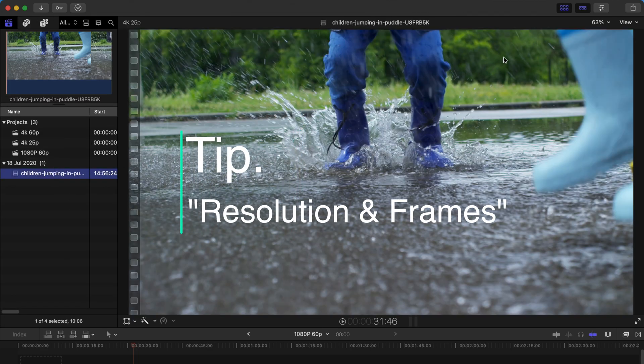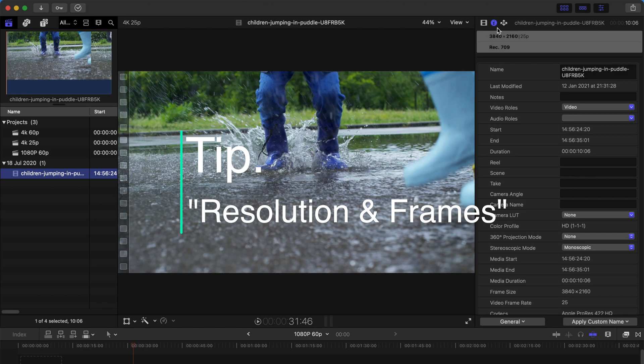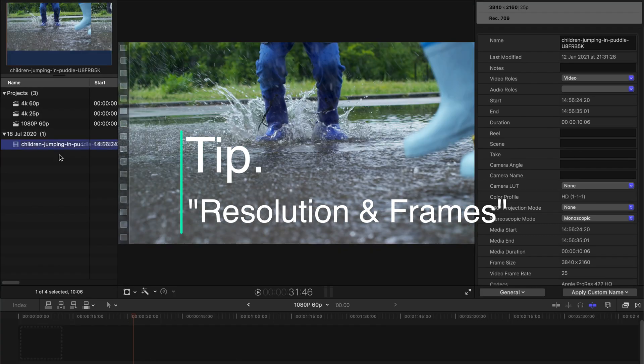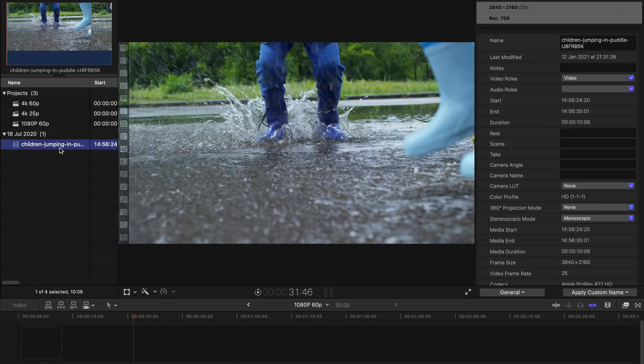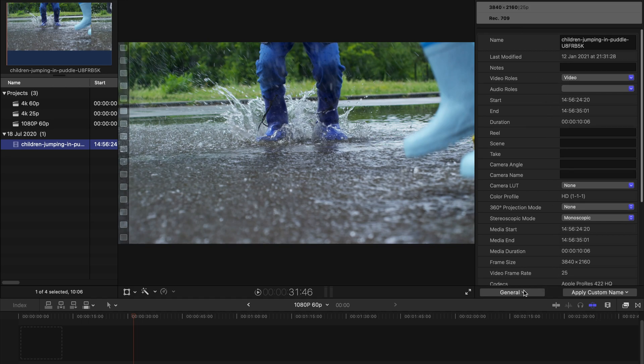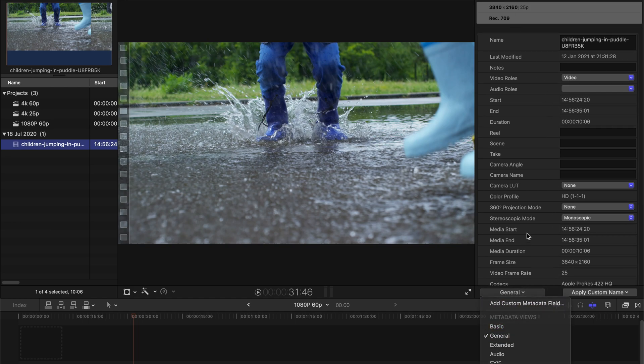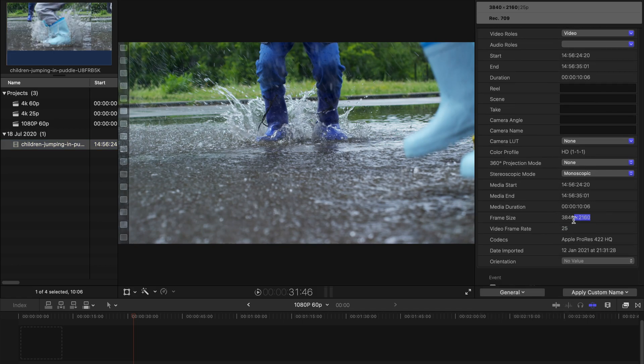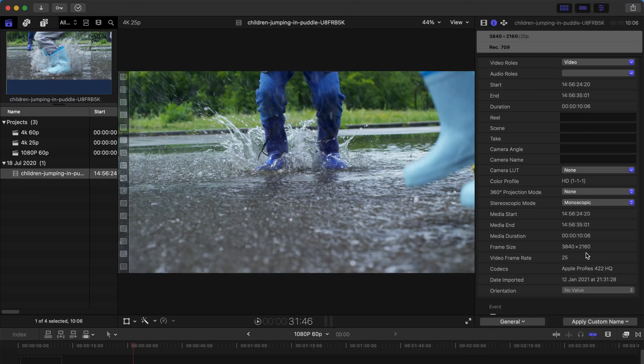Next up, please remember to check your video information. For example, if you want to check out the resolution and frame rates for this video clip, just go to this button over here and then select General for the metadata views. Then just scroll down and you can see the frame rates and the frame size. Yep, this is a 4K 25p video.